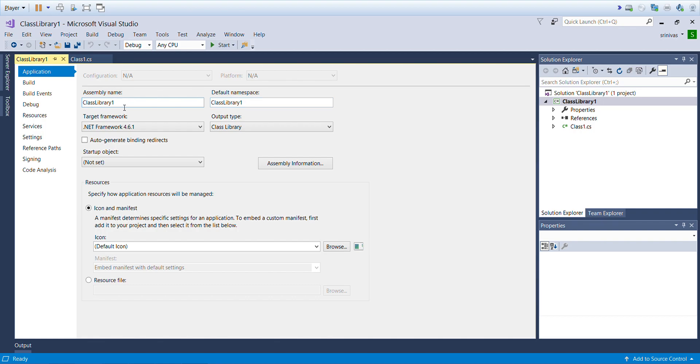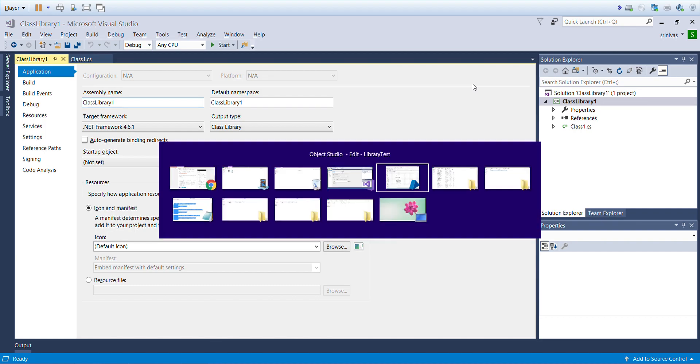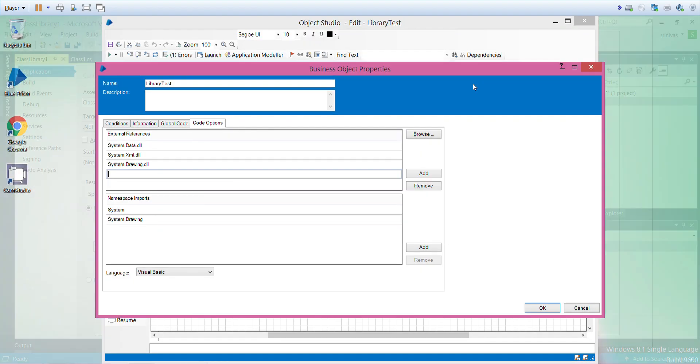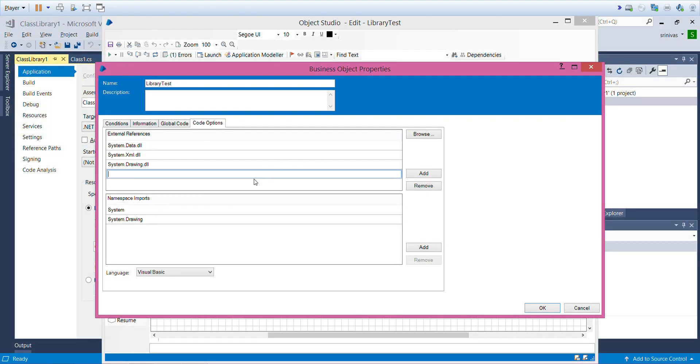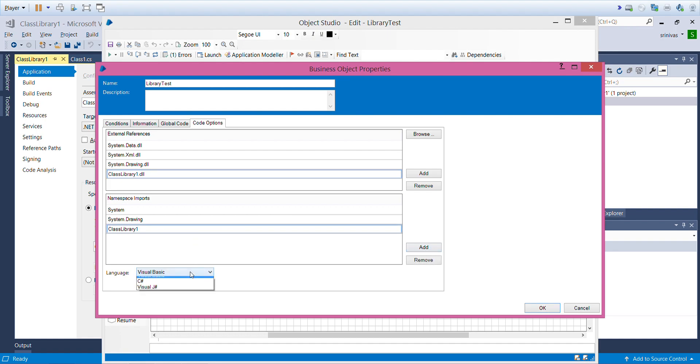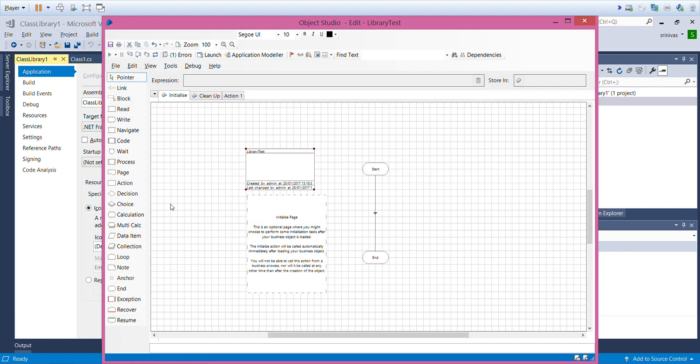Here you can see this is the assembly name and this is the default namespace which will generate .DLL with this name and namespace would be this. If you want to modify it you can modify before building. After building this will be as is. I will take this class library name. This is my class library and this is my namespace. In my scenario both are same, sometimes this may be different. Click on OK.